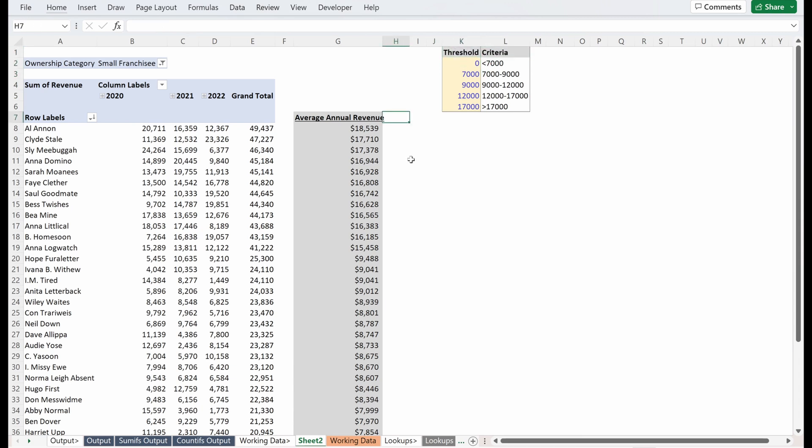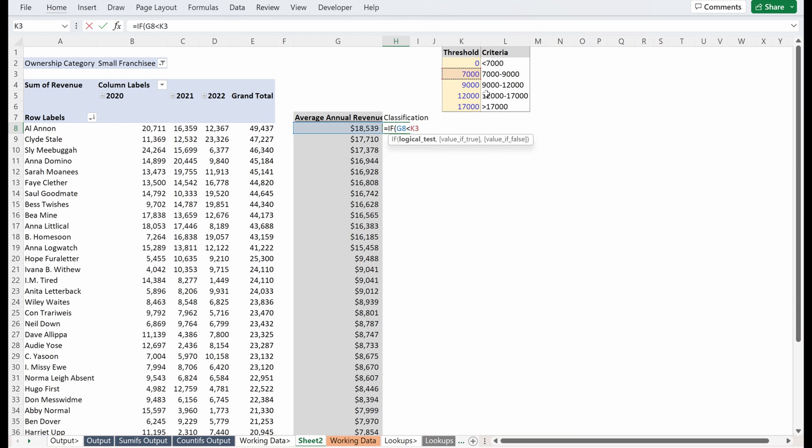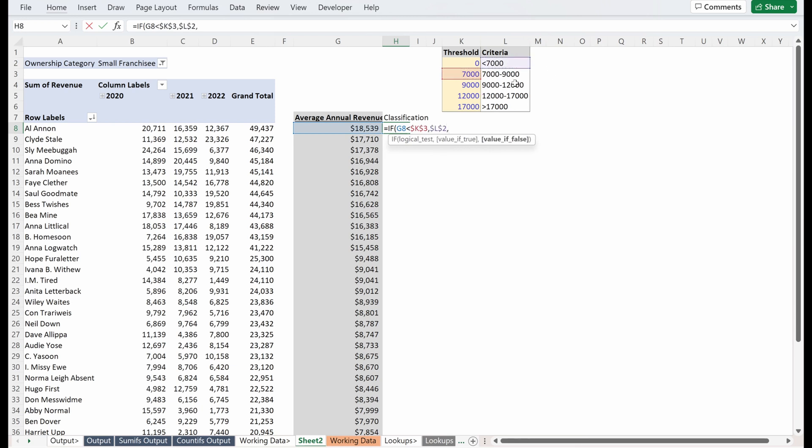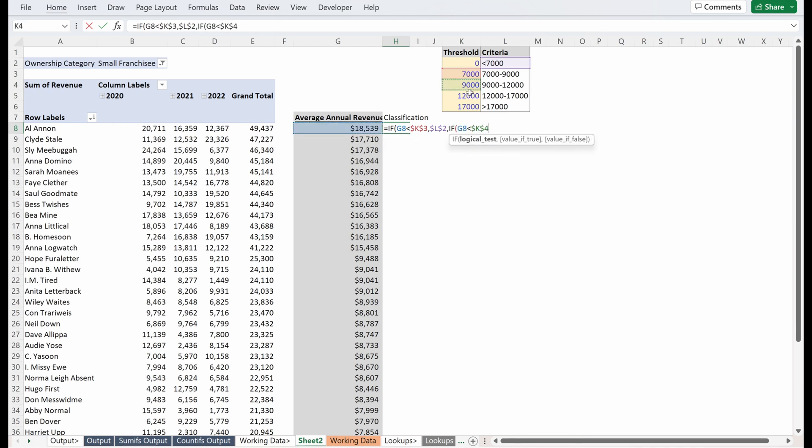So the next thing we're going to do is build this bucket column. So I'll just call this classification. And what you can do is you could easily build this with a nested if statement. So if average annual revenue is less than 7,000, I locked that in place, then I want to return less than 7,000, locked in place. If average annual revenue is less than 9,000, lock it in place, I want to return 7 to 9,000, lock that.